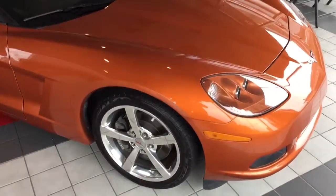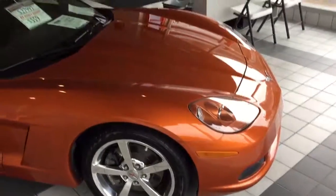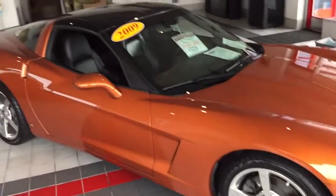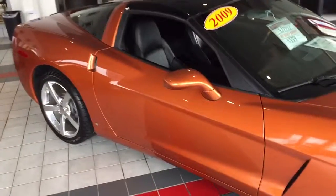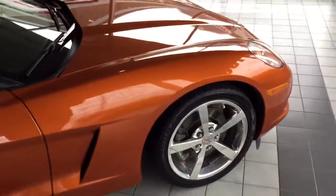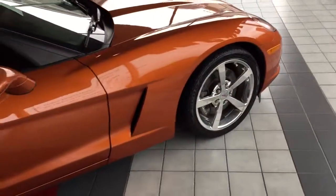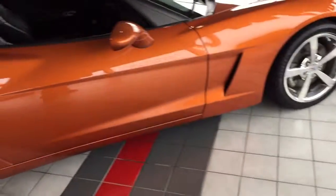Here we have a 2009 Chevrolet Corvette, 6.2 liter V8, really sharp orange color, very good shape.